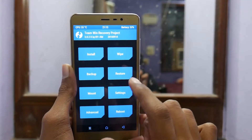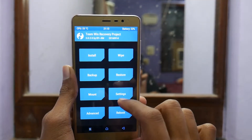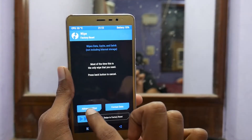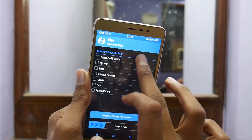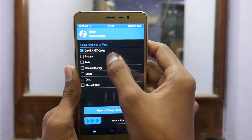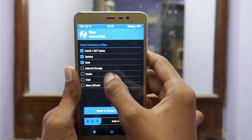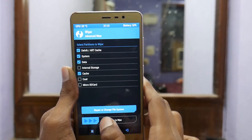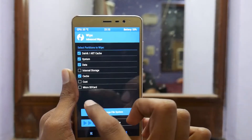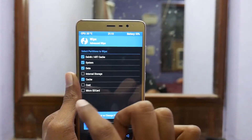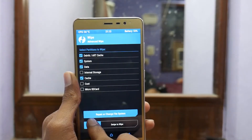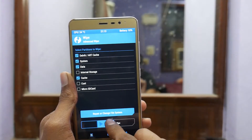After you boot into your recovery, just tap on Wipe and then Advanced Wipe. Select Dalvik cache, System, Data, and Cache. You need not wipe your internal storage, so that's not a problem. You also need not erase your micro SD card. Now just select swipe to wipe.